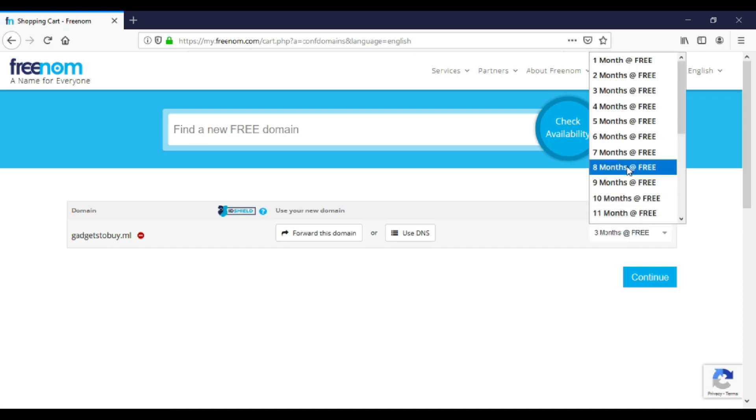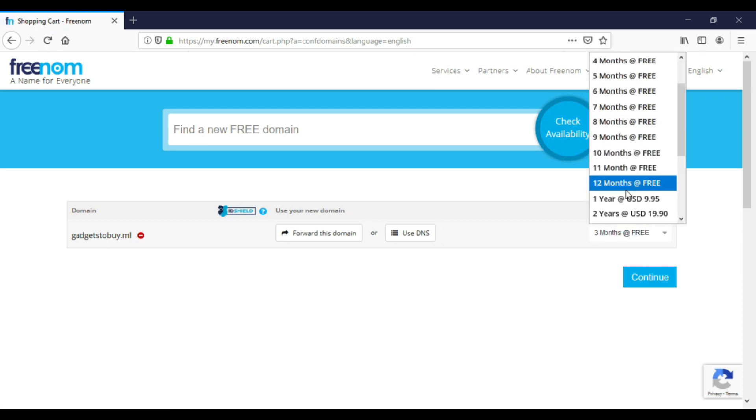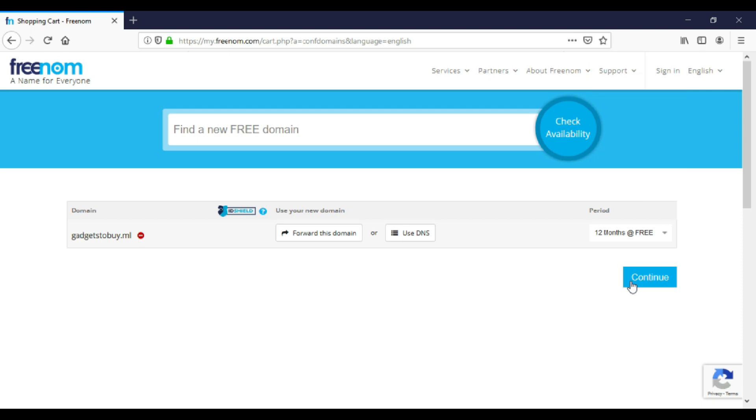You can select the validity of use here. I will select 12 months. After selecting validity, click on continue.